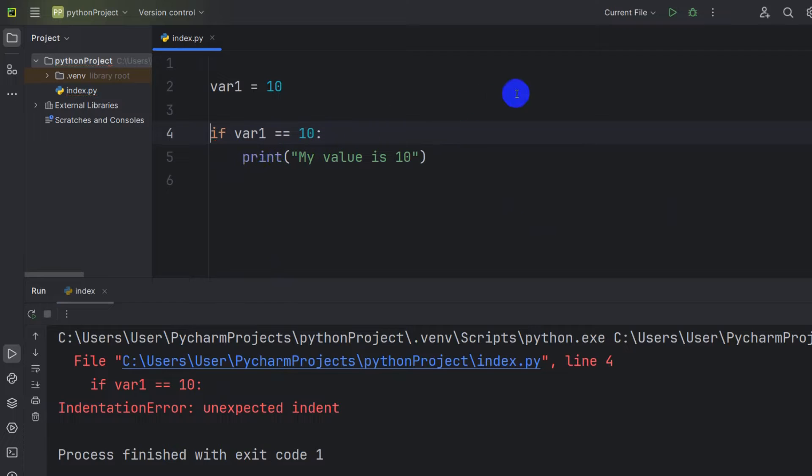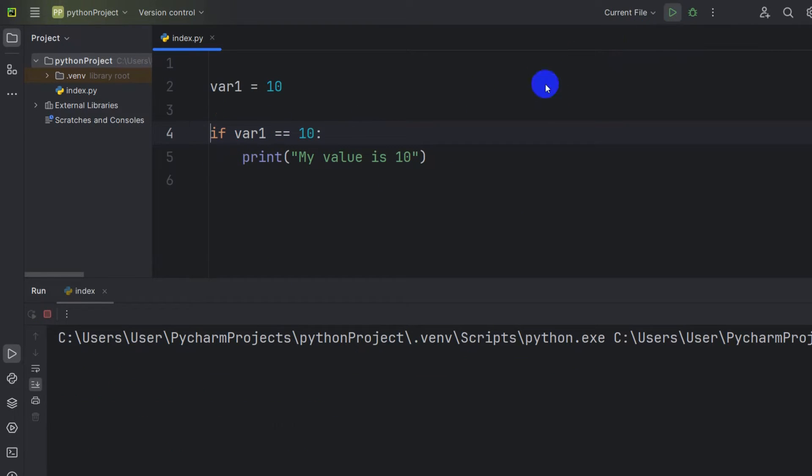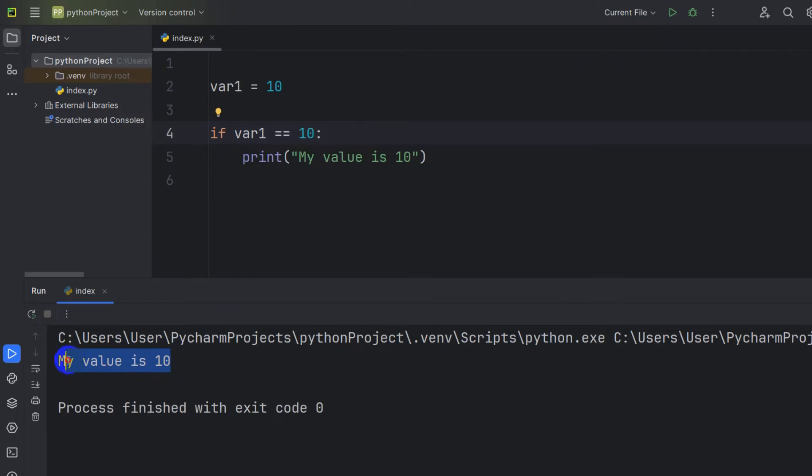So right now if we just remove the tab, there is no error sign over here. So right now if we run it, there is no error.